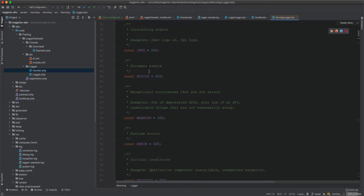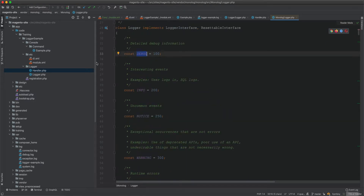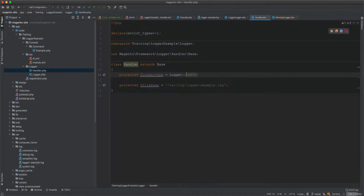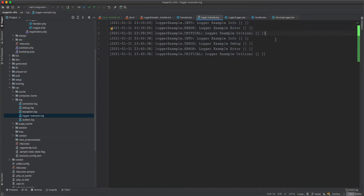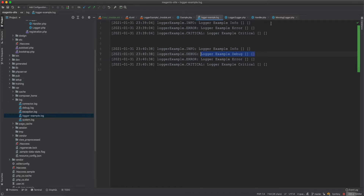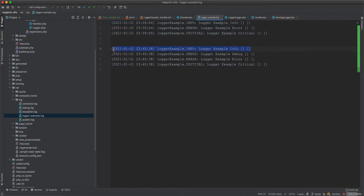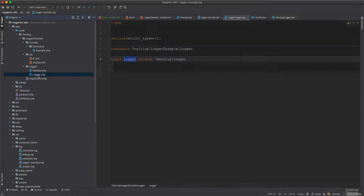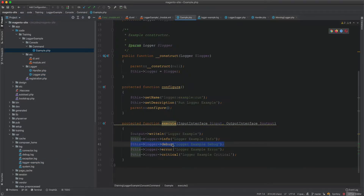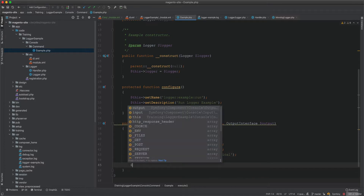If you set the handler level to debug, it will log everything. Setting it to notice logs from notice downward, skipping debug and info. We change the handler level to debug and run again. Now the log file includes debug entries — confirming that the first run used info level and the second used debug level.